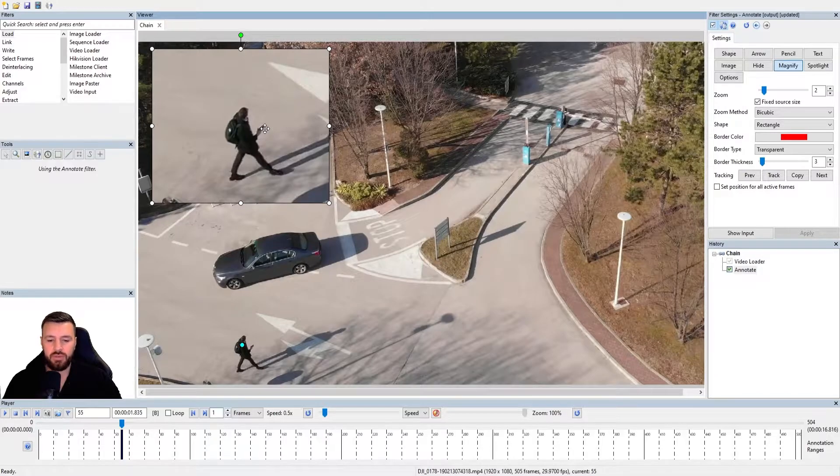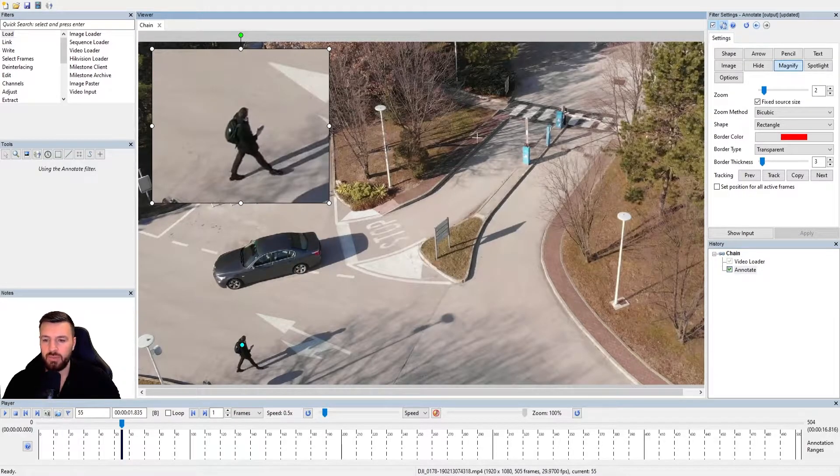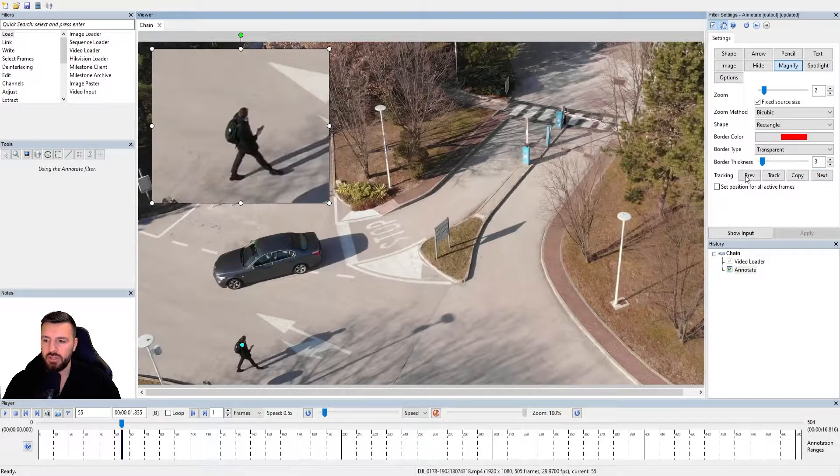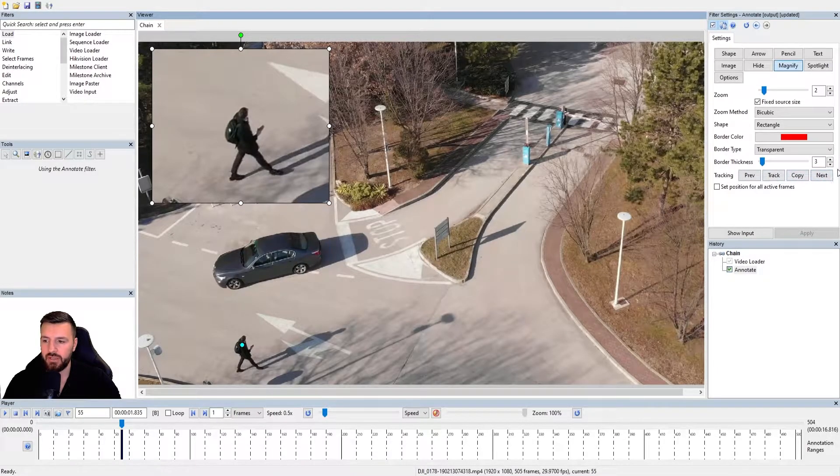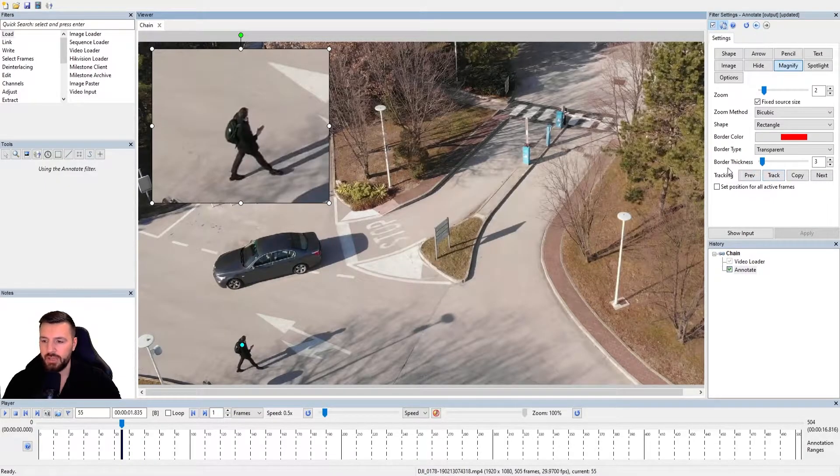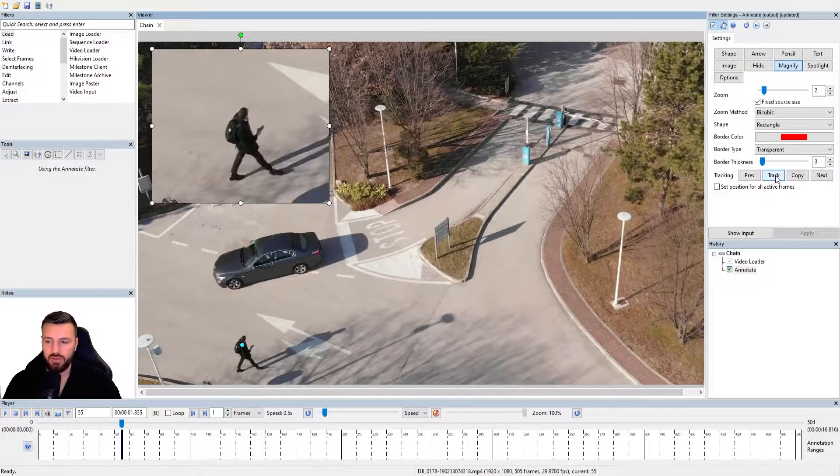So I'm set up now to start my tracking. Now, if I want to use the software assisted tracking, we access this through this tracking option in the magnify filter settings. And you have this tracking option in all of the annotations. So again, it works for all of them.